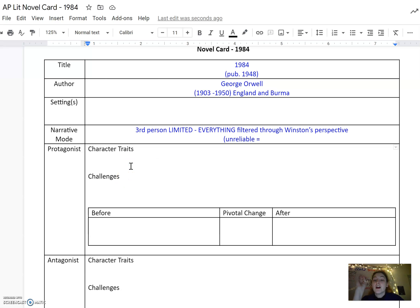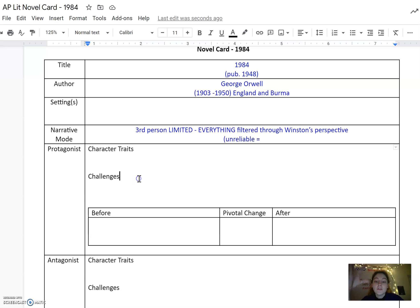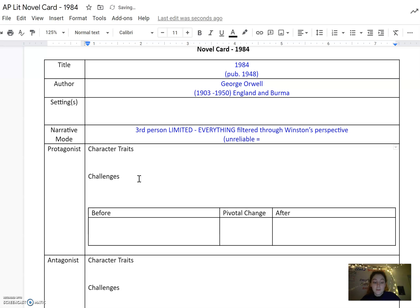Make sure you describe Winston as a character, like his traits and how you feel about him, your opinion of him, but then also the challenges that he faces. What are some of the things that Winston really struggles with and that he has to face over the course of the story?